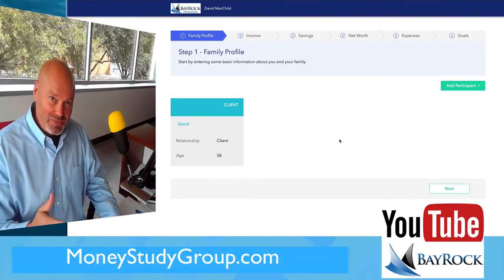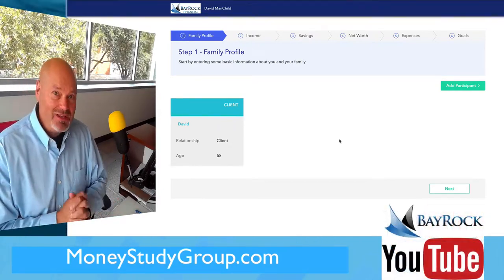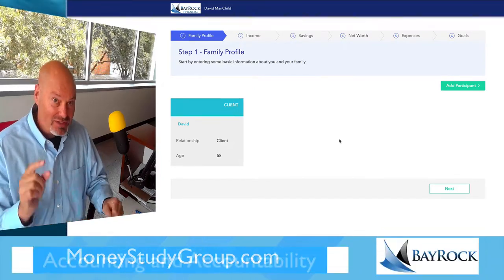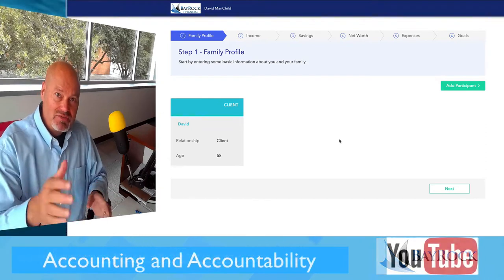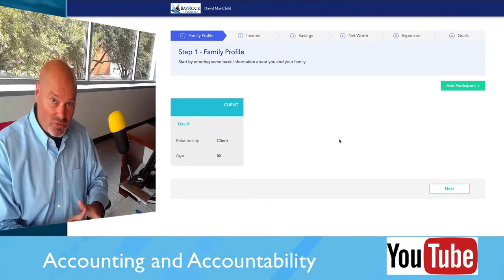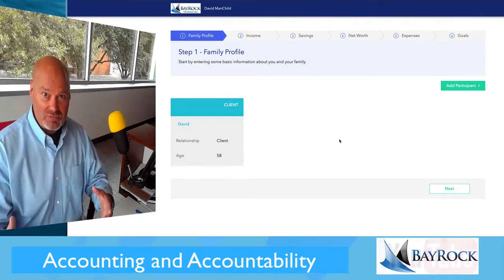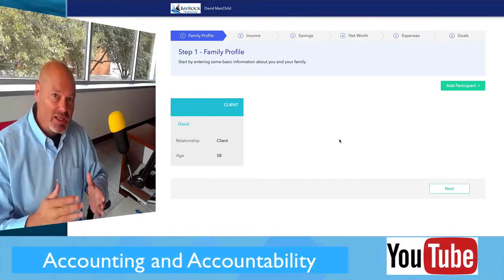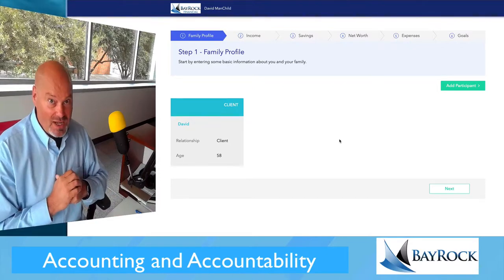If you happened to miss our Zoom meeting earlier, we introduced David Manchild. The main purpose of this assignment is for you to step out of your dorm room or living at home and make some assumptions. You're going to have to do some research to figure out what you're likely to make in terms of salary and income after you graduate.